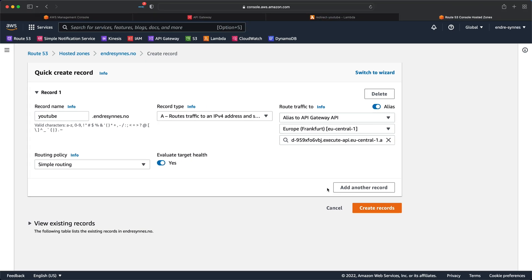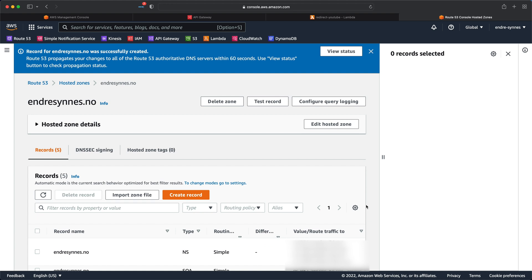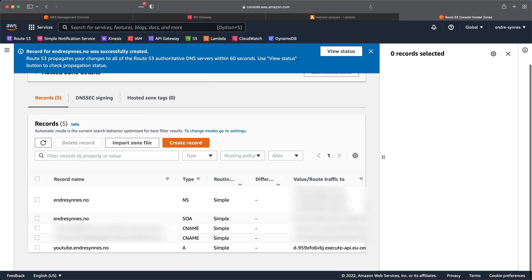Lastly, hit create record. It can take some time before the endpoint is available if you recently have created a root domain or certificate. So just have some patience with it.